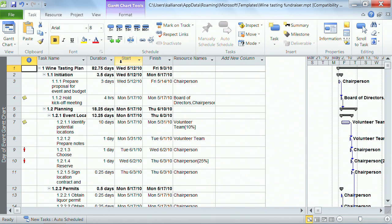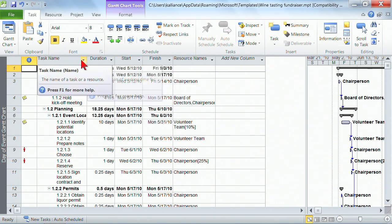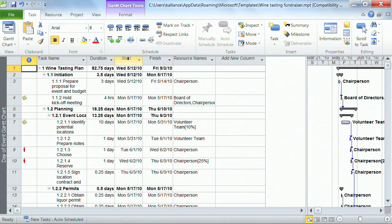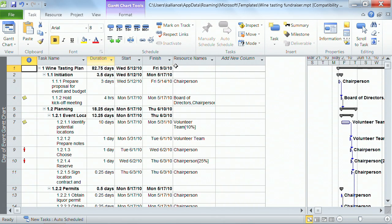First of all, let's start with how you can rearrange things. So instead of the start and finish date being task, duration, start, finish, I decide that I want the duration to be over here to the right.